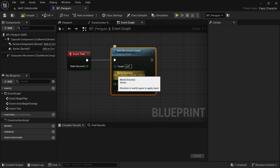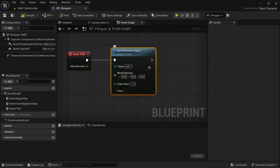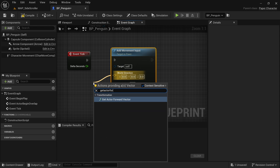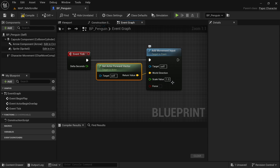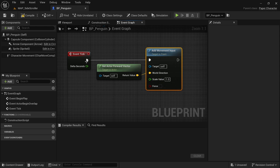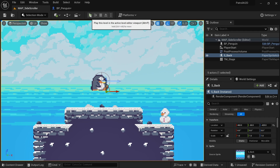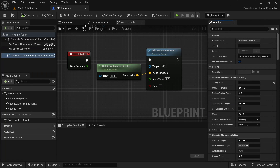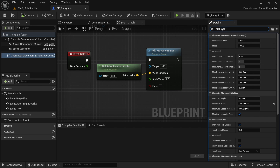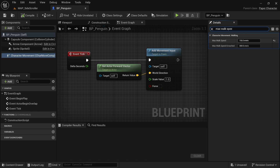We can use this node to make the character walk in any direction we want. For the world direction, we want to get actor forward vector. The scale value of 1 is fine — this means we'll always go at full speed on every tick. Back in the map, click play and you can see the character is walking. If you're not happy with the speed, go into your character movement component and look for max walk speed to make some adjustments.